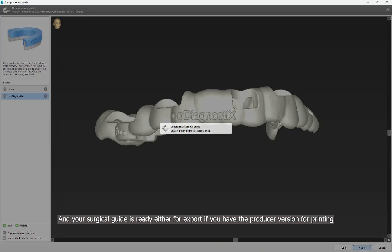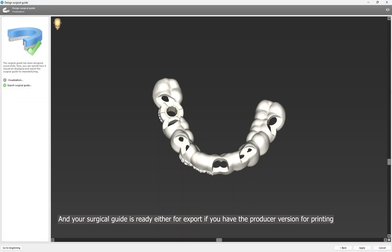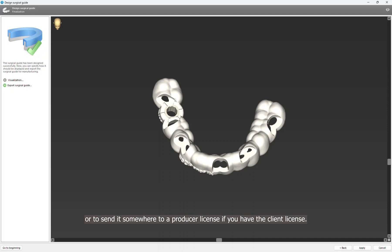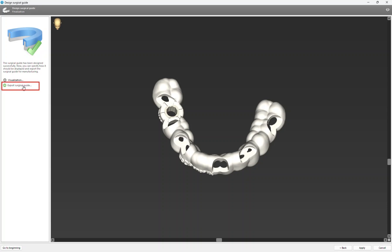And your surgical guide is ready, either for export if you have the Producer version for printing, or to send it somewhere to a producer license if you have the Client license. In this case, I will export my surgical guide.